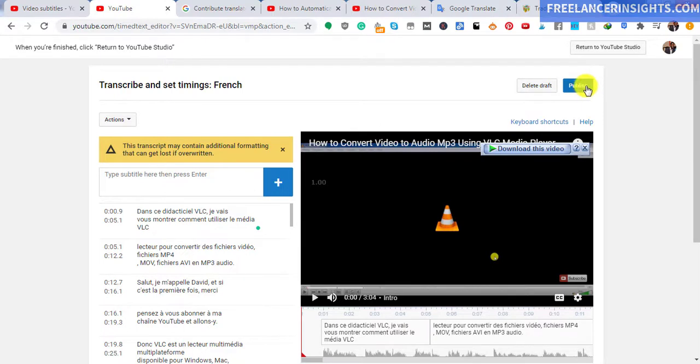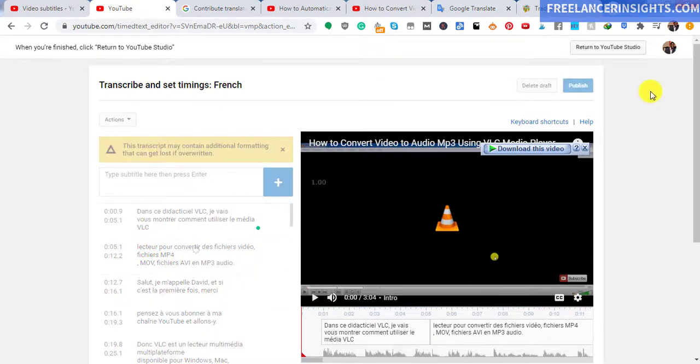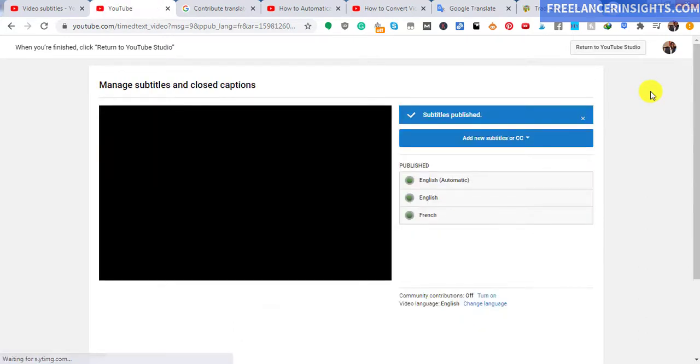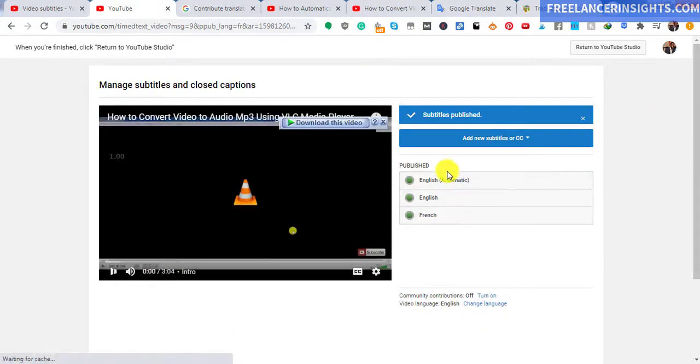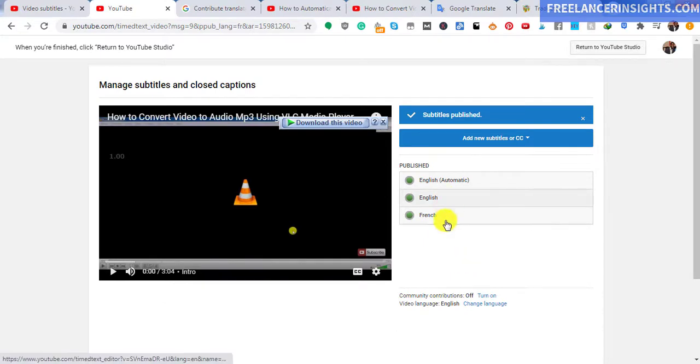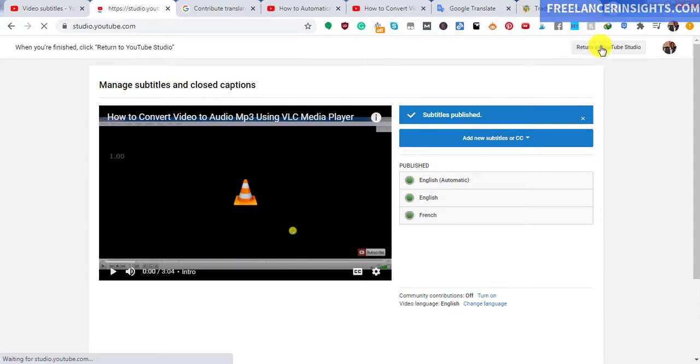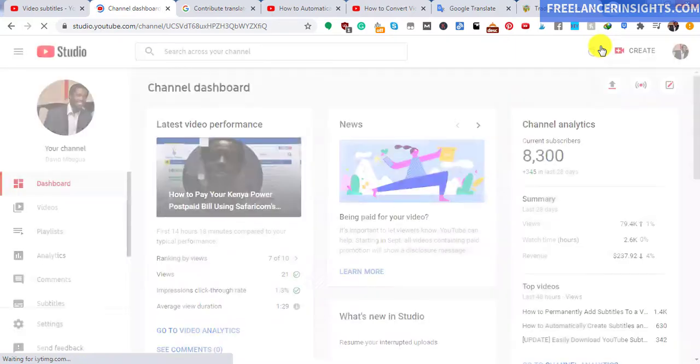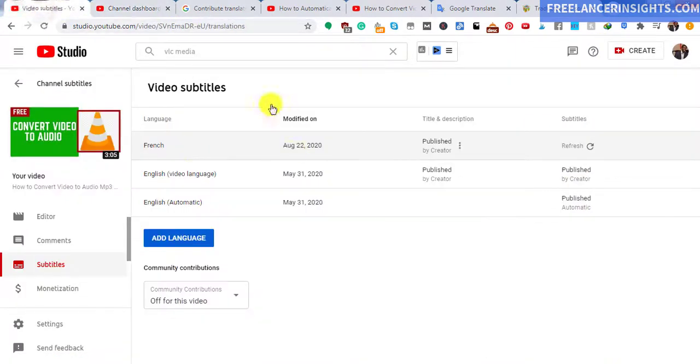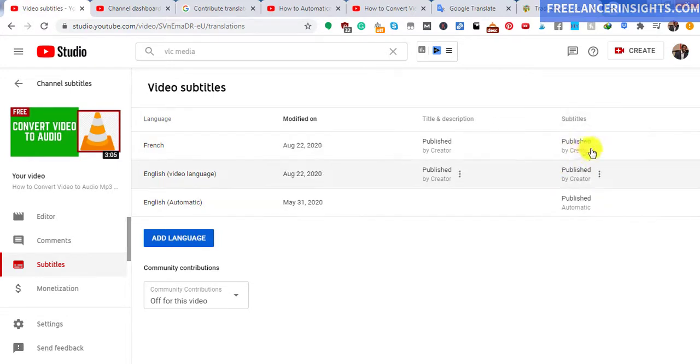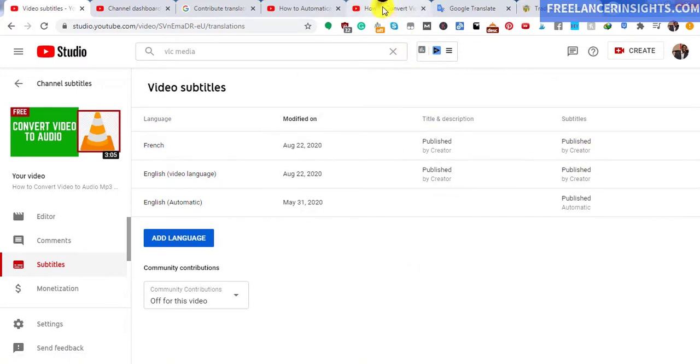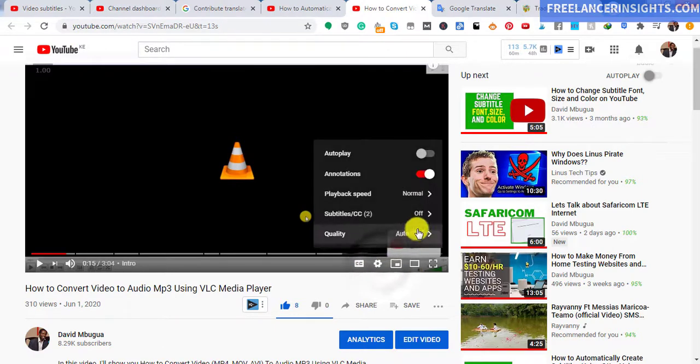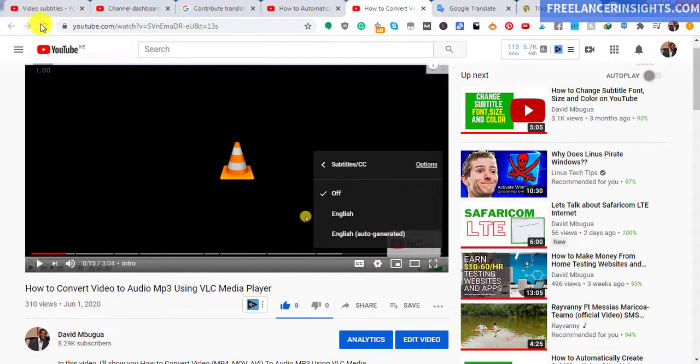Once you click on publish for the French subtitles, what will happen is that you are now going to have all the subtitles that are available for this particular video. So everything is set. We just click on return to YouTube studio. And there we are. If I just refresh this, you see that it's published by creator. So basically, if I check out this section, I'm sure it's still not there. But if I refresh this video or this page, then you'll notice that the French subtitles will be available.